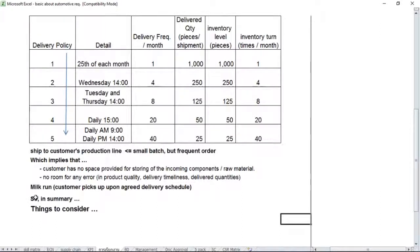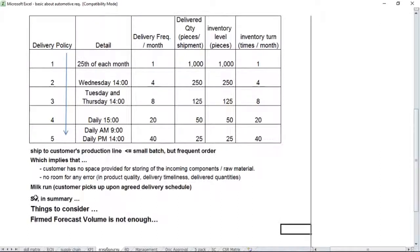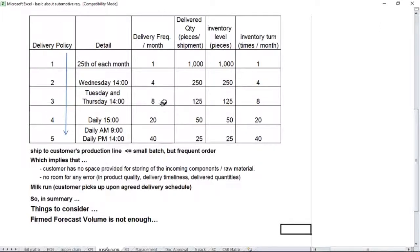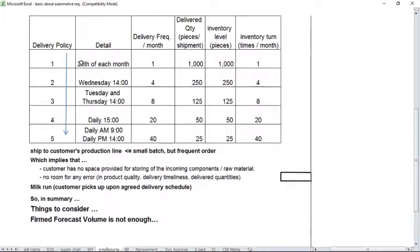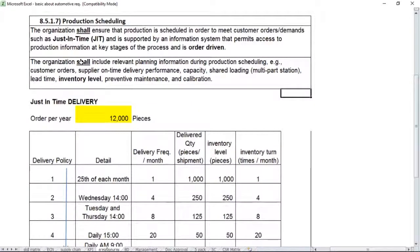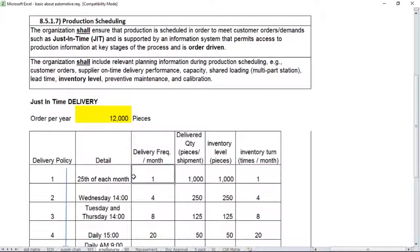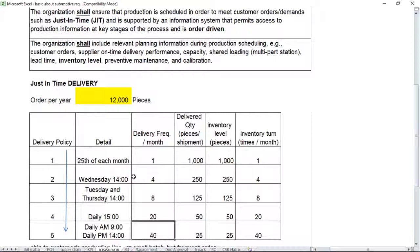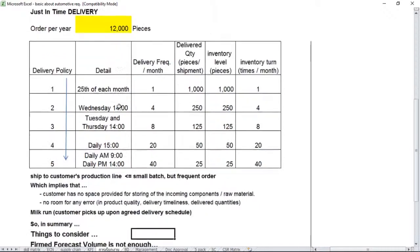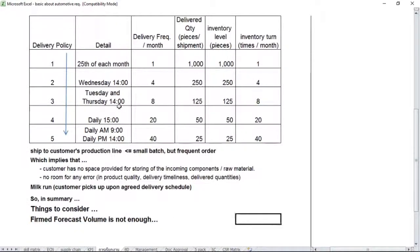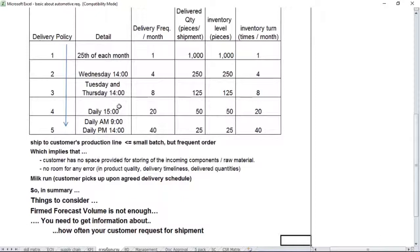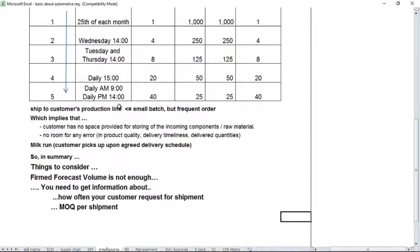So, summary again, there's something to consider. The first thing is firm forecast volume is not enough, because you can see from delivery policy number one to number five here, if you calculate each of them, it finally gives you the same figure—12,000 pieces per year, equally for every policy. So it means you cannot rely just only on the forecast figure given by the customer. You need to ask them specifically about the delivery policy that they will demand you to deliver the product. The delivery policy is regarding how often your customer requests shipment: once a month, once a week, once a day, or even twice a day.